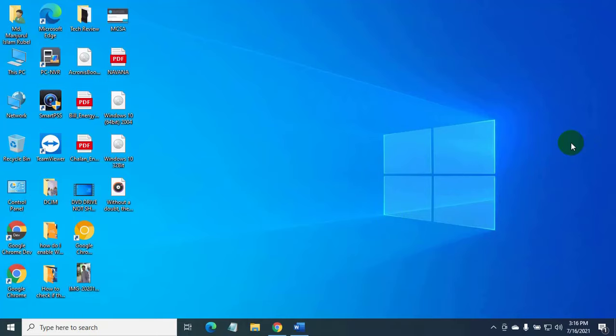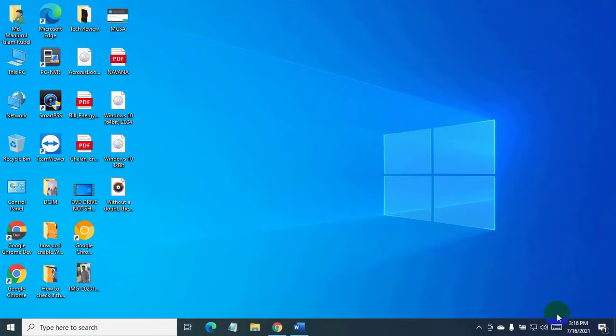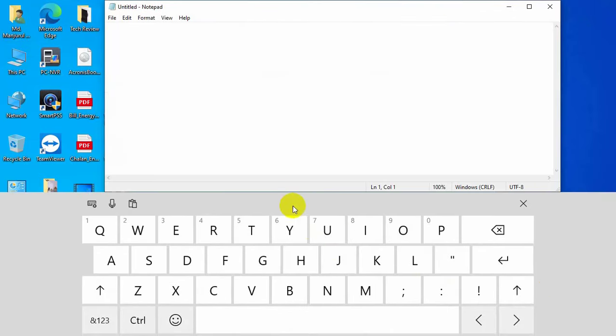Right-click on the taskbar, click on Show Touch Keyboard Button, then click on the keyboard icon. Now you can type anything from here.